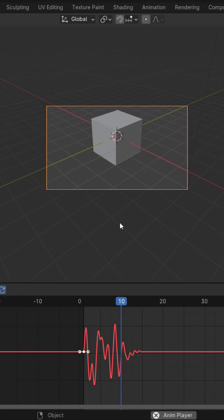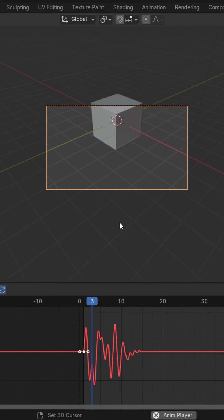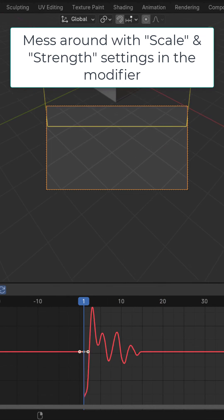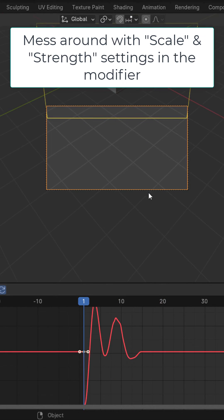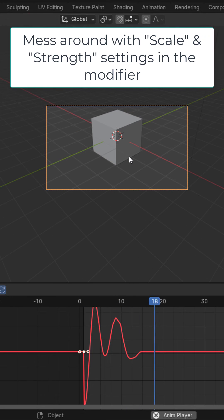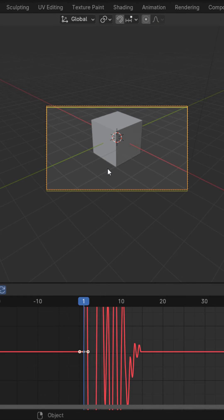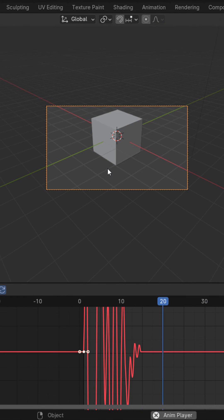So now when we play this you can see we get an awesome camera shake. You can also change the scale right here to have it more volatile or smoother. Changing the strength right here will change how much the camera moves.